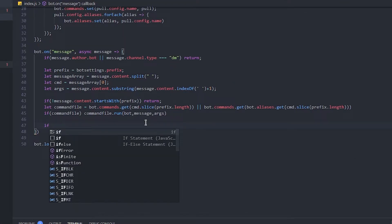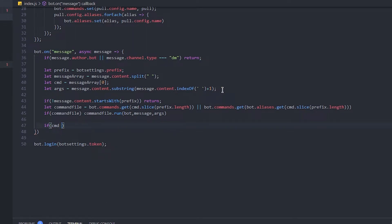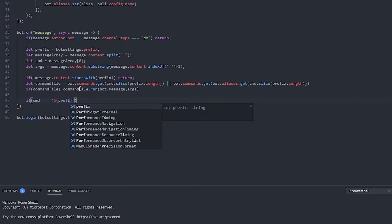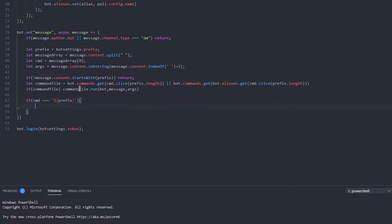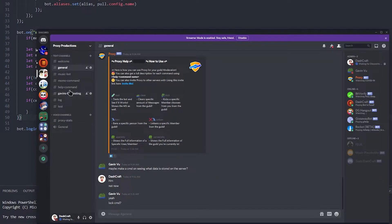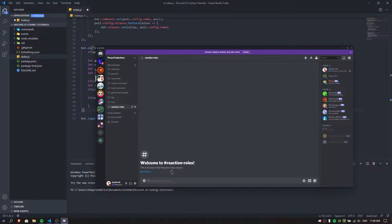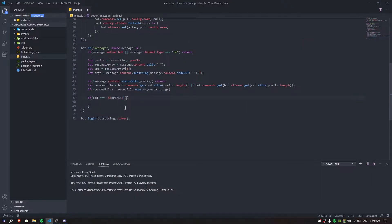First thing, we're just gonna say that if our command was - cmd, if you don't know what cmd is I actually have an ARC system here. This cmd is equal to message args zero. Make sure you have these three requirements. We're gonna say if cmd is equal to the prefix - so the cmd is equal to prefix plus 'reactions'. Let's just make a channel and call it 'reaction'. So the cmd is the prefix followed by 'reactions' and it's gonna do something for us.